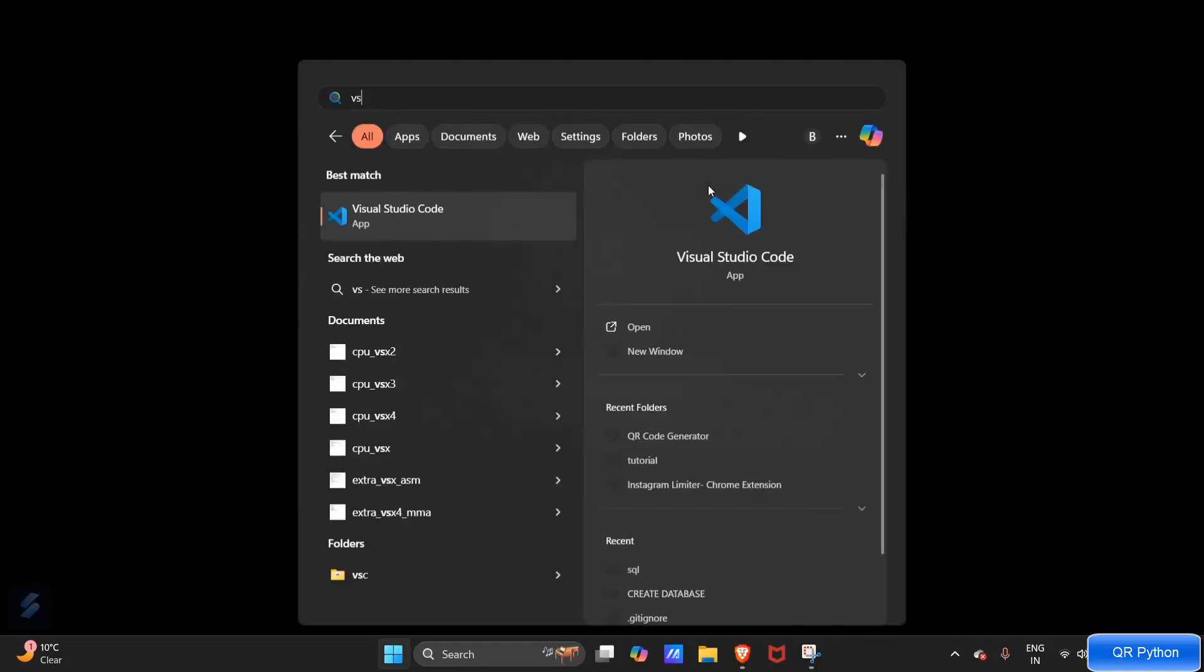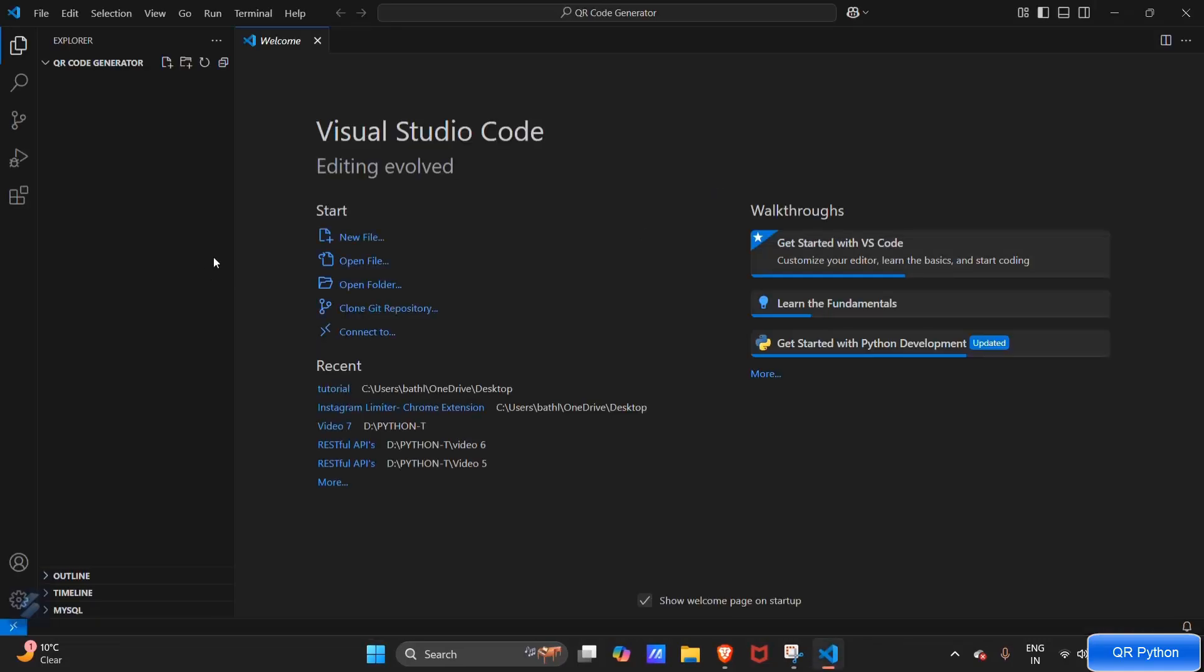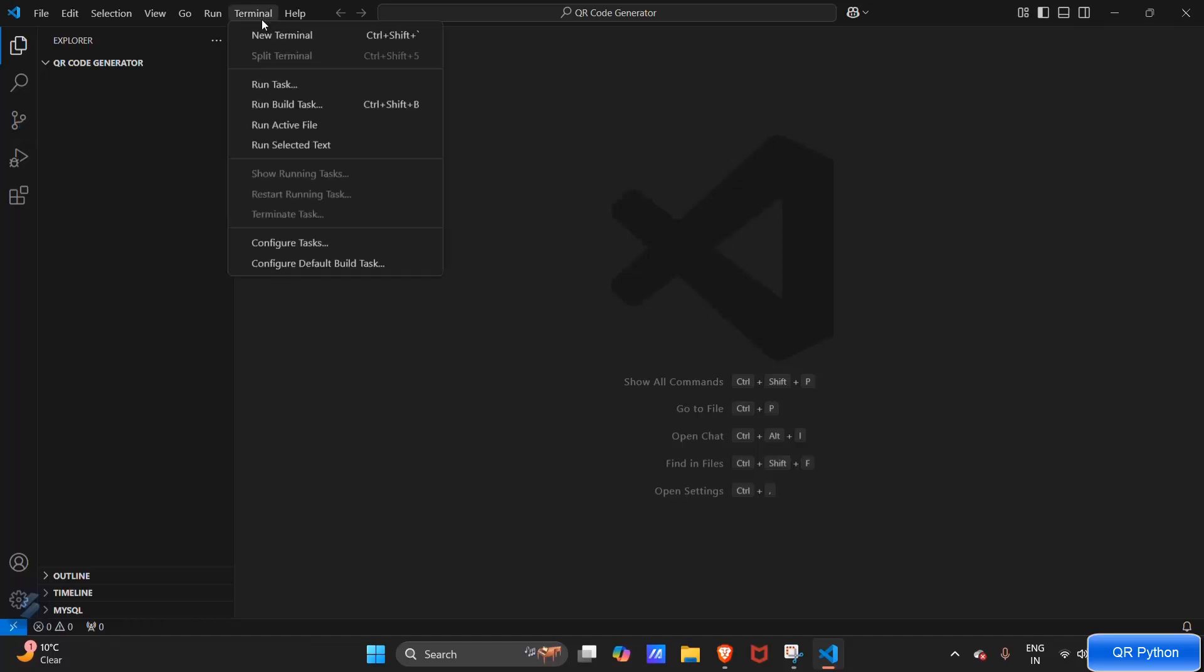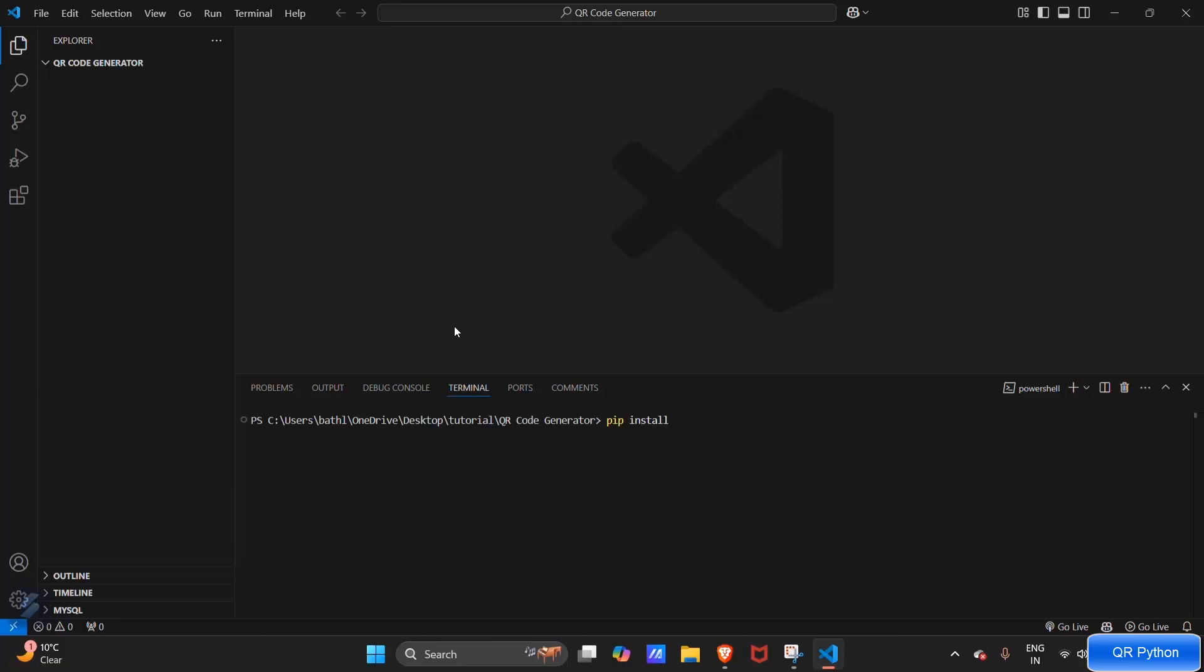Now let's go to our terminal and install the required module. That is pip install qrcode - this is the module name with PIL.